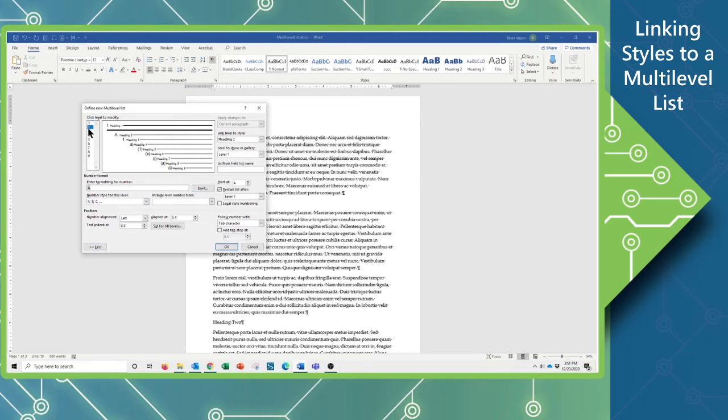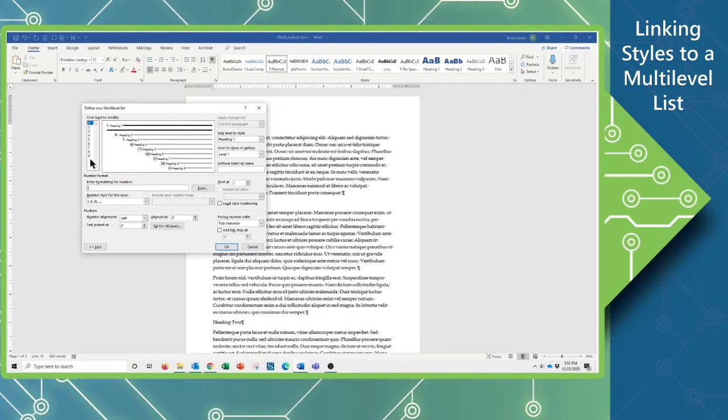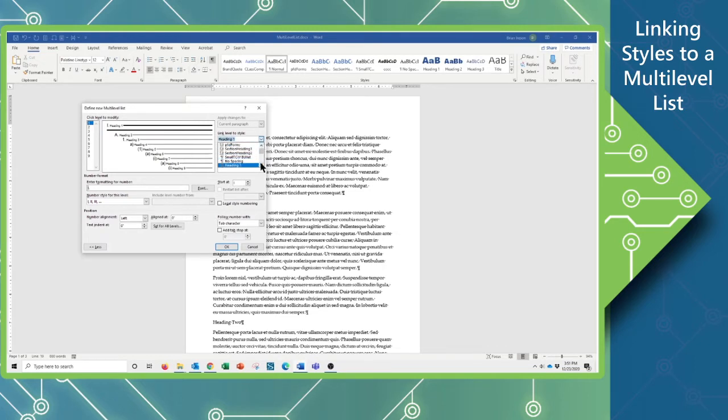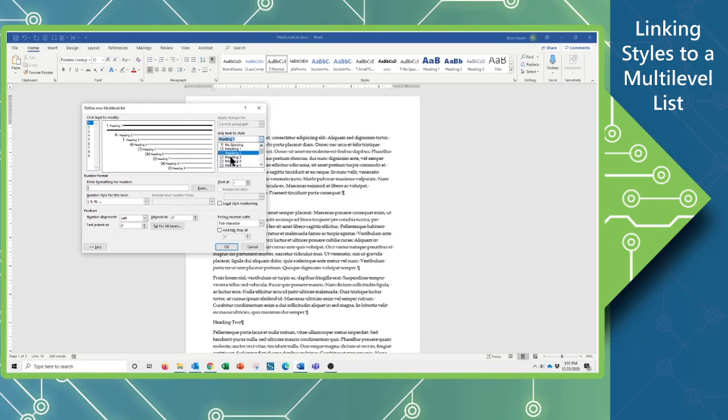Now I can select any of the levels in my multi-level list, between 1 and 9 of course, and what I want to do is I want to start by clicking on my level 1 here. And then looking over here, I want to link this to my style Heading 1. So here are all the different styles that we have, paragraph styles and nested styles or linked styles, we have all of these, and you can combine the style to that level.